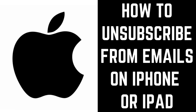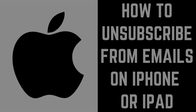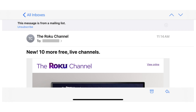Now let's walk through the steps to unsubscribe from spam email on your iPhone or iPad. Step 1: Launch the Mail app on your iPhone or iPad, and then tap to open the email you get from the mailing list you want to unsubscribe from. In this example, I've got an email open from Roku.